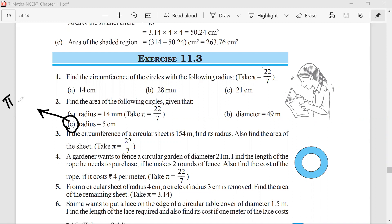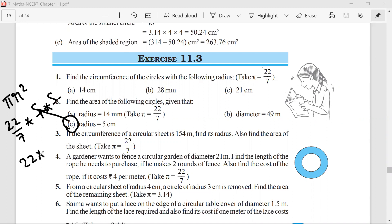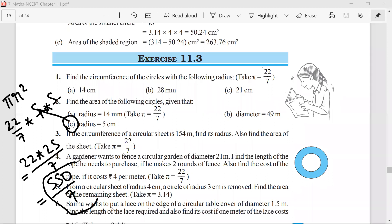Pi r squared = 22/7 × 5 × 5 × 5... so this will be 22 × 25 / 7. I got 220/7 centimeters squared. Have you understood how it is to be done? Yes sir. Mr. Satya, have you understood? Yes sir.